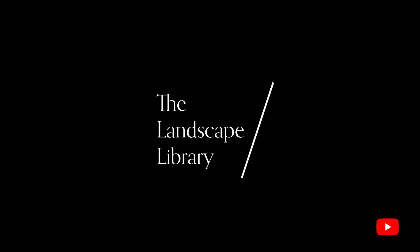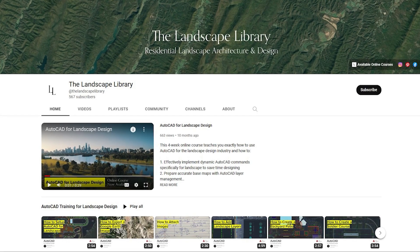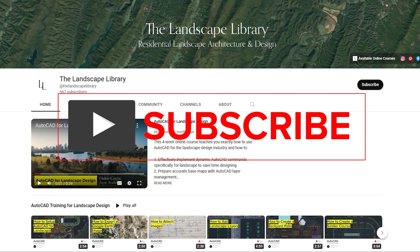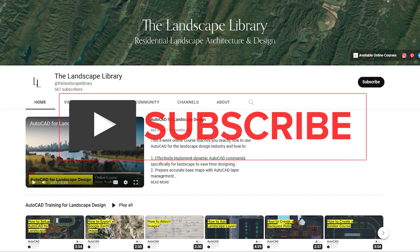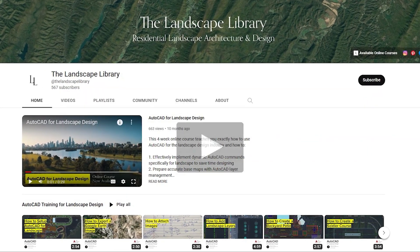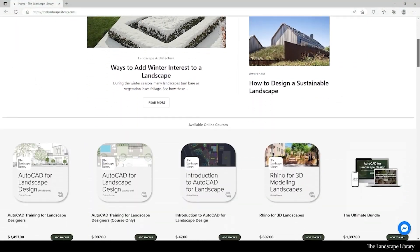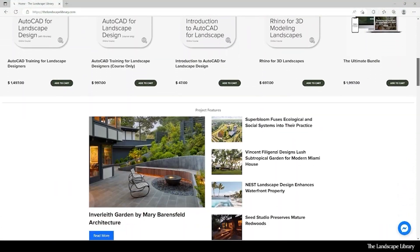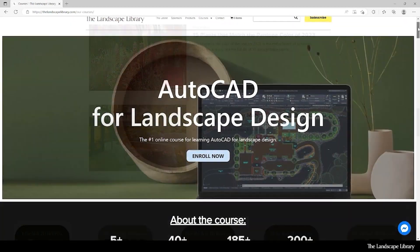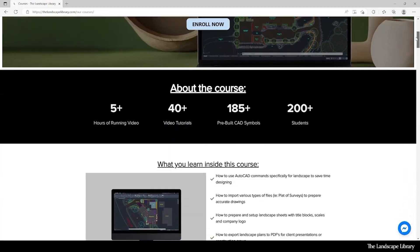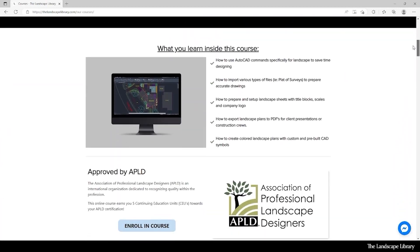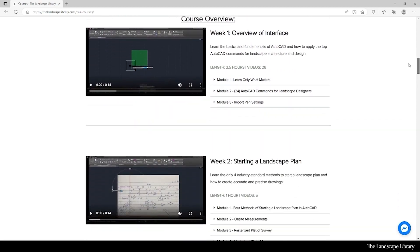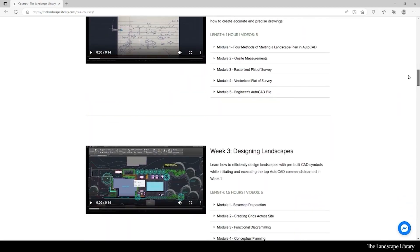Welcome to the Landscape Library's YouTube channel. I'm Jordan, founder of the Landscape Library and voice behind the tutorials. Don't forget to subscribe to our channel and visit our website, thelandscapelibrary.com, to read landscape-focused articles or enroll in our online courses teaching the top softwares for landscape design. If you have questions or comments, add them below and enjoy the video.